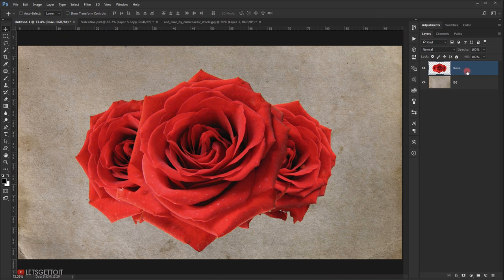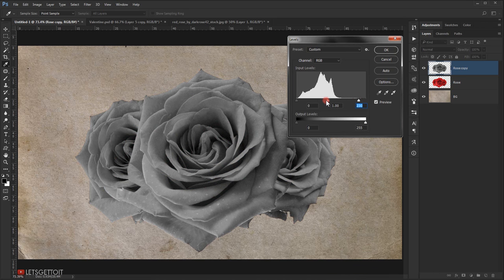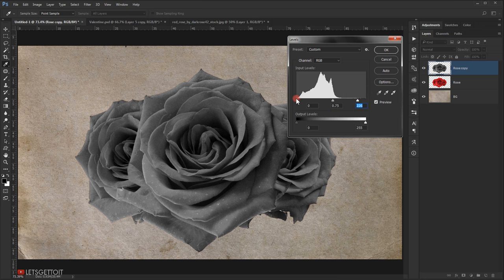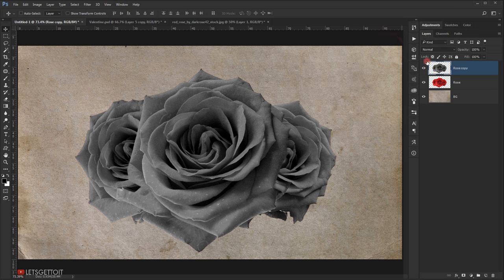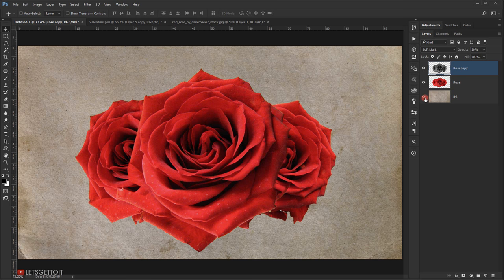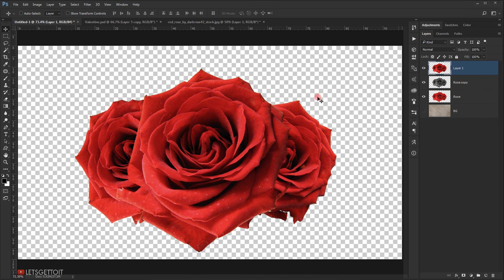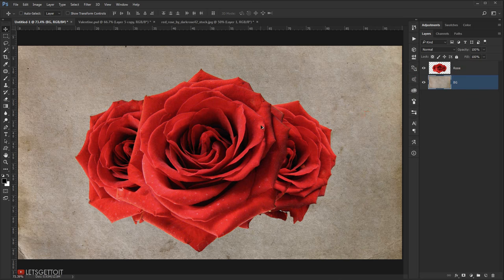Make a copy of the rose layer with Ctrl+J, then press Ctrl+Shift+U to convert it to black and white. Press Ctrl+L to lighten it, adjusting the tone. Press OK, then change the blending mode to Soft Light and reduce the opacity to 50%. Hide the background, press Ctrl+Shift+Alt+E to snap the rose into a new layer, then delete the two rose layers and rename the new one 'rose'. Make the background visible again.